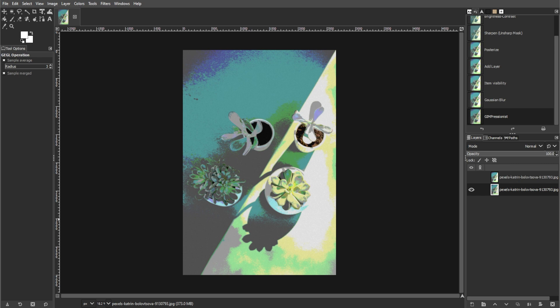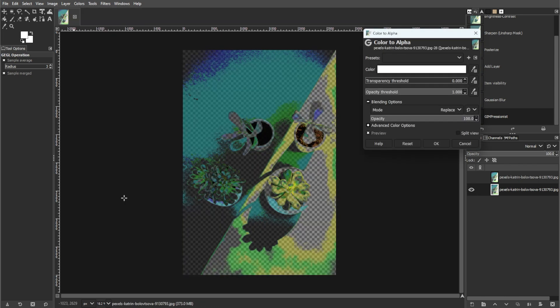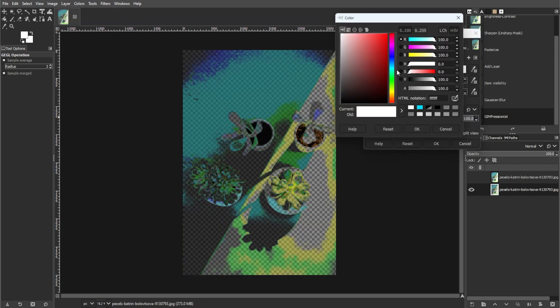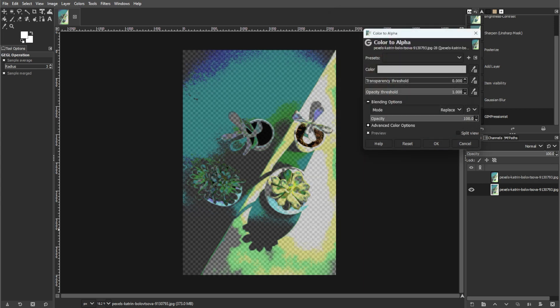The next step is refining the contours. Reduce the hardness of the stroke contours by selecting colors, color to transparency, and setting the color to this. You can simply copy the hex code to get the exact color.